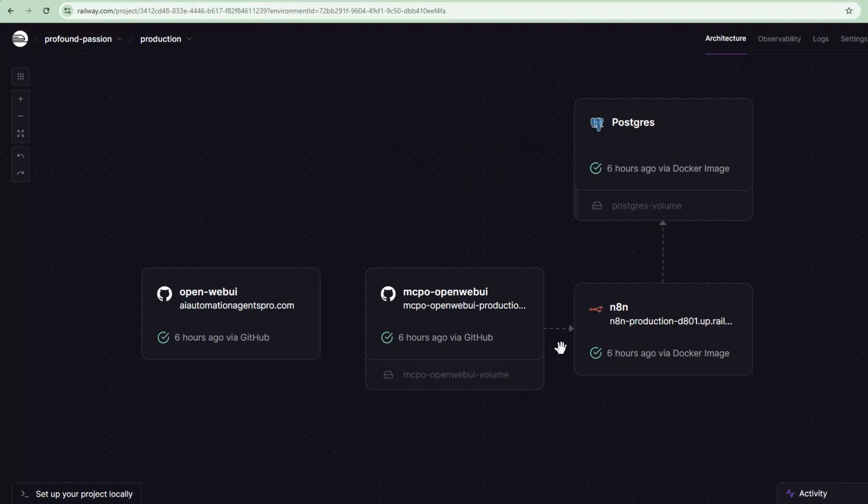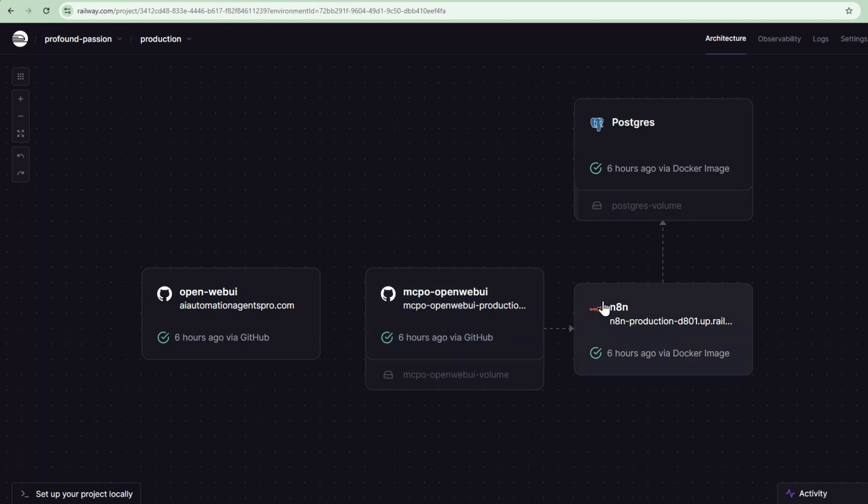Next, it calls into this intermediate layer, which is called MCPO, that uses the MCP protocol, Model Context Protocol, to communicate with N8N.